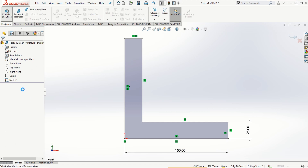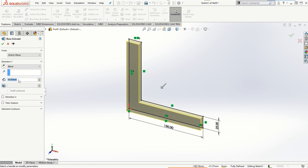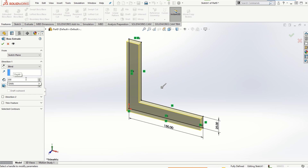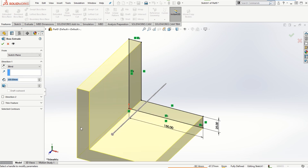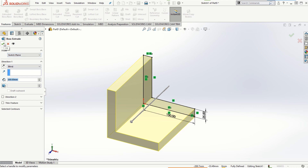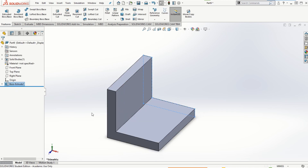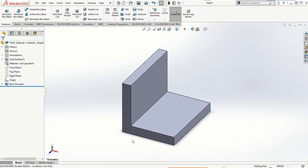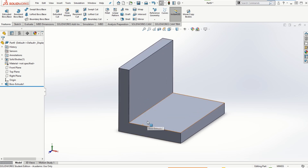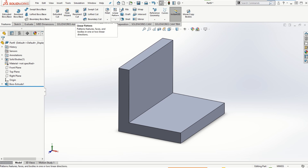Let's say 25 millimeters for the thickness of the cross section and 150 millimeters for the outer edge length. Let's go to Features > Extrude Base and extrude this by 200 millimeters, then click on the check mark. That's the solid model we've created, and we will learn how to create a rib feature — very similar to what you can see in the icon for the rib — on this L-shaped cross section.